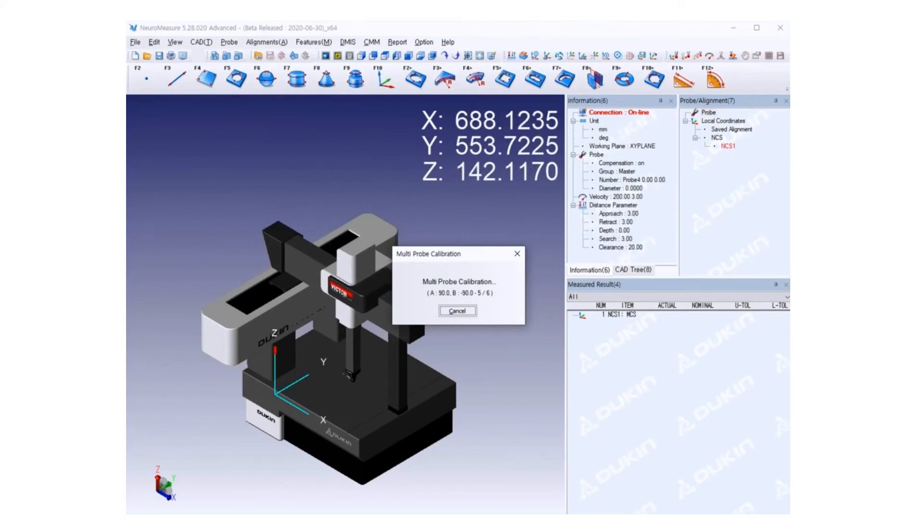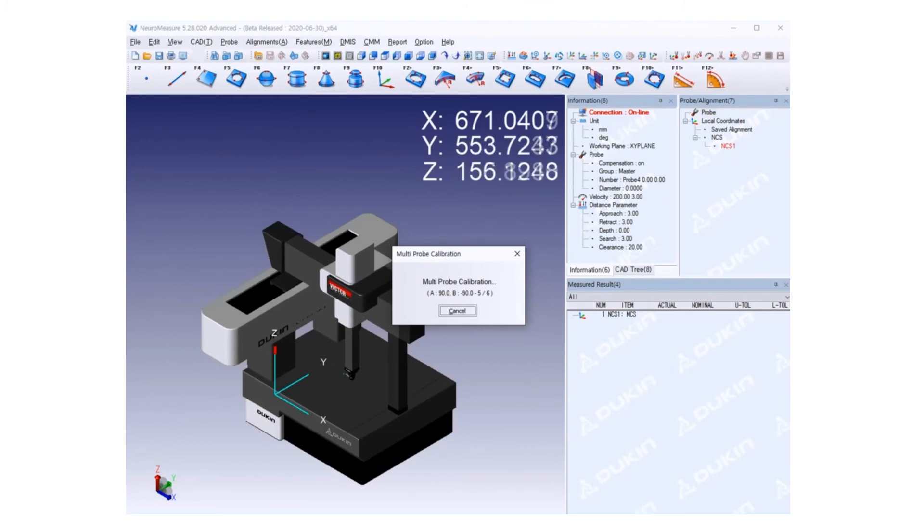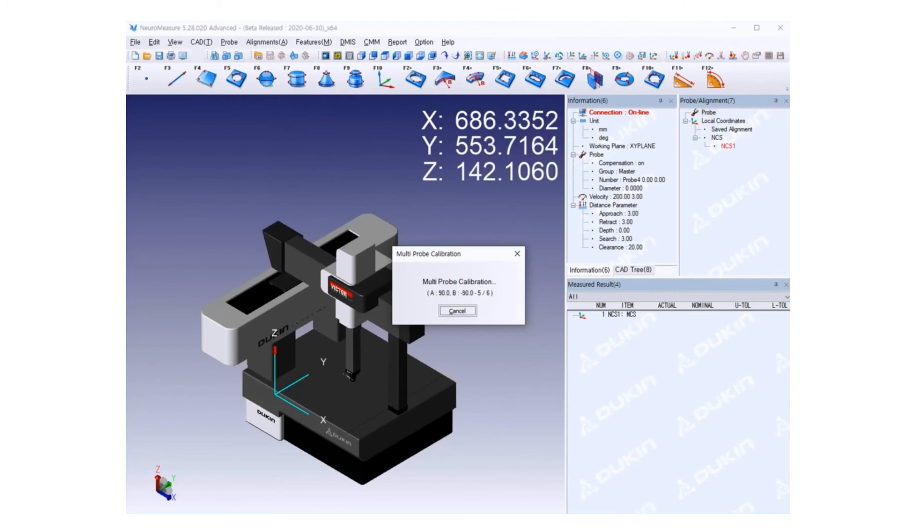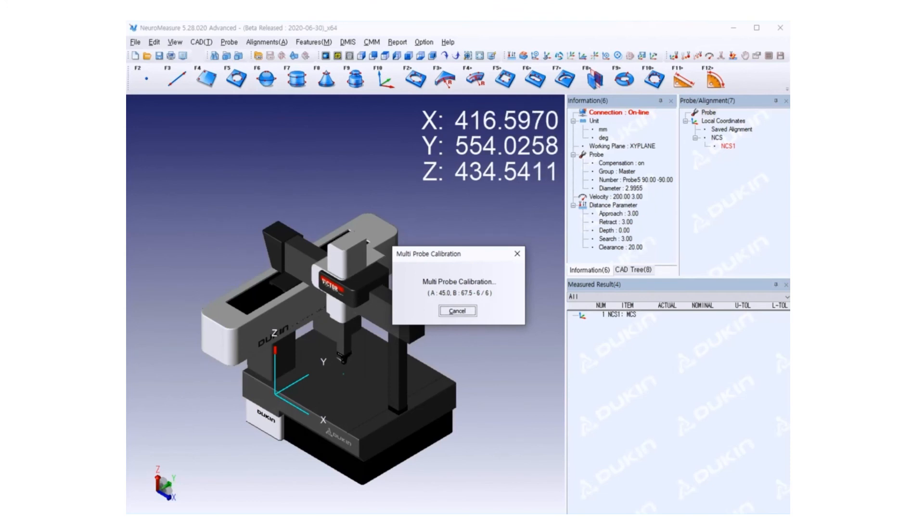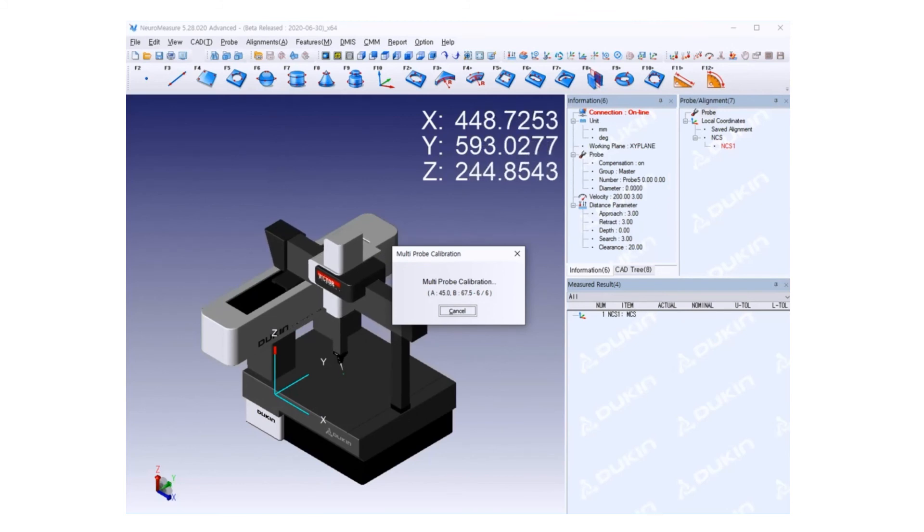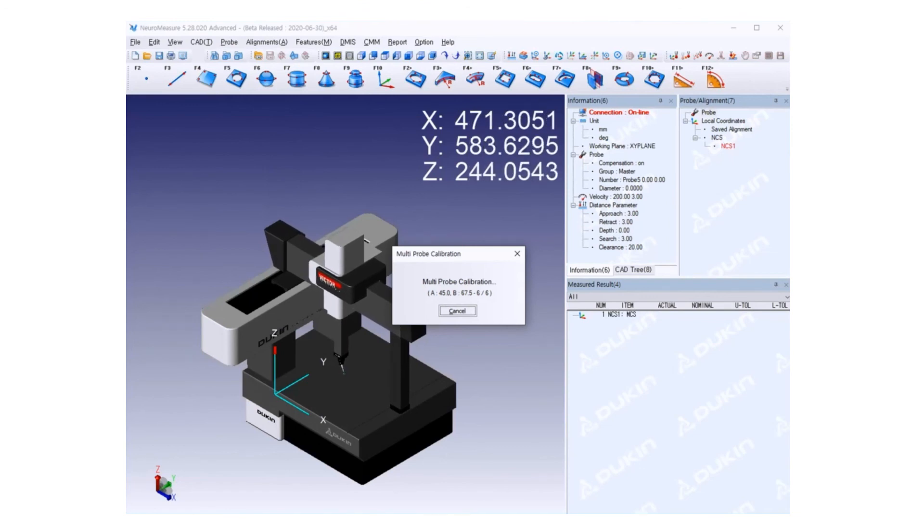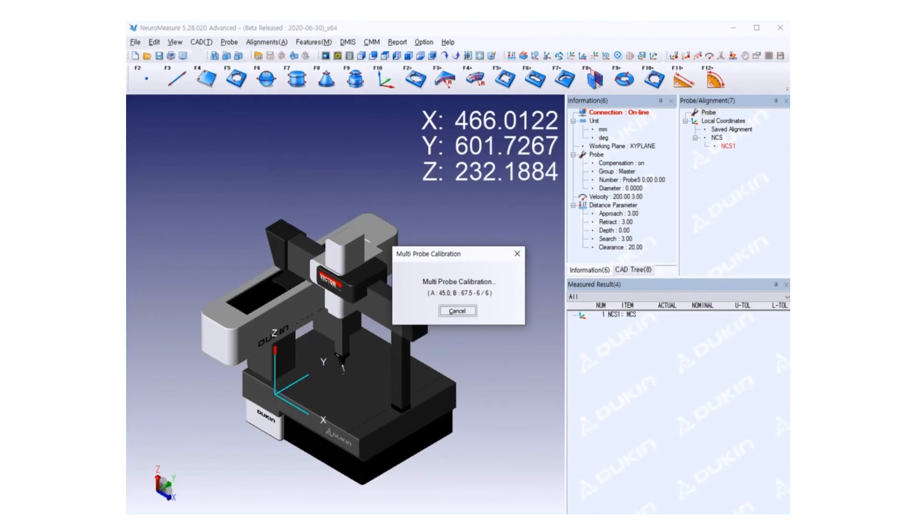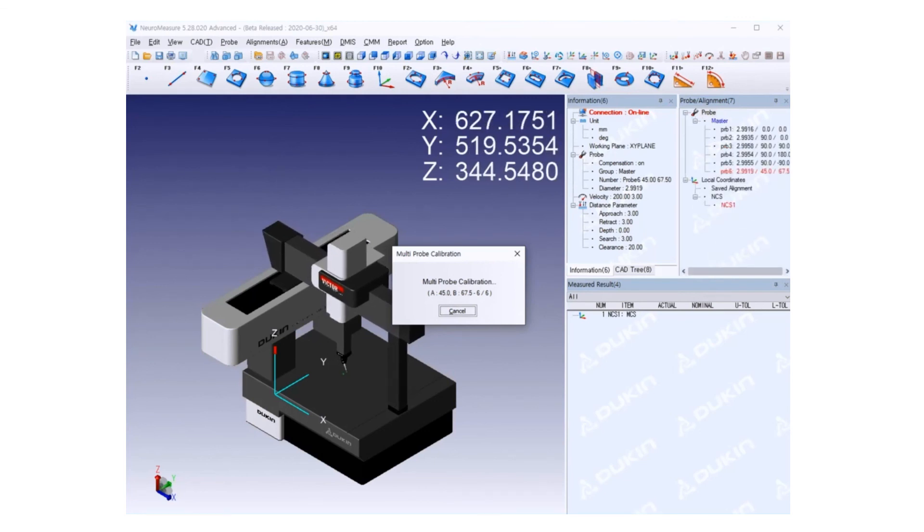This position is A 90 degrees and B is negative 90 degrees. And then for the last, sixth position, which is A 45 degrees, B 67.5 degrees. After calibration is done, go back to probe number one, which is A 0 and B 0, the reference position.